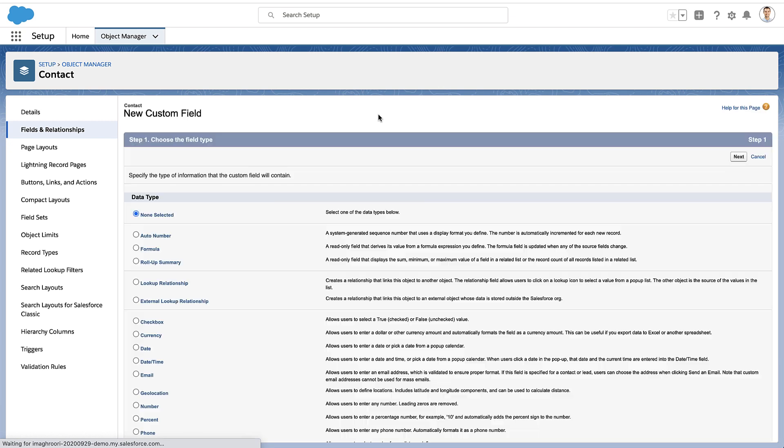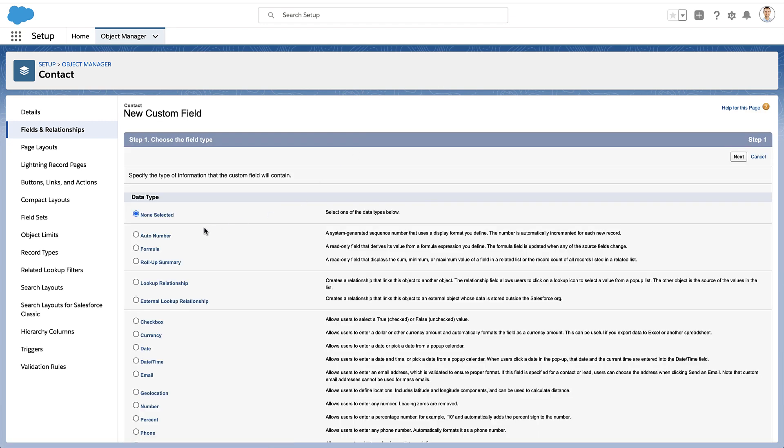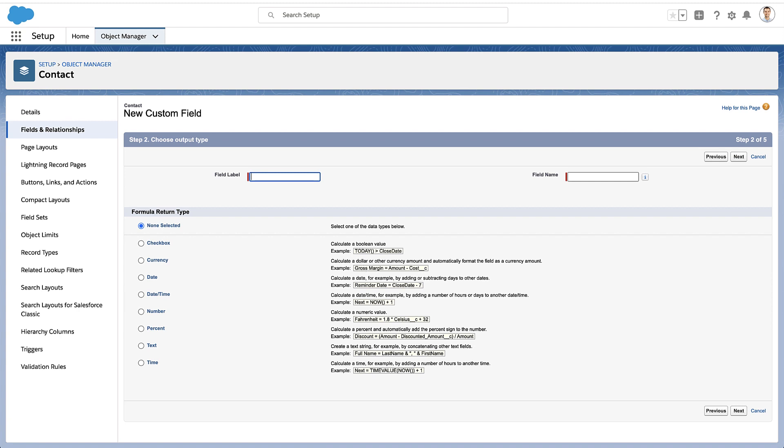You're just going to create a new custom field. We're going to create a formula field, give it a name, and you can pick what type of formula you want. In my case, I'm going to pick a text-based formula.